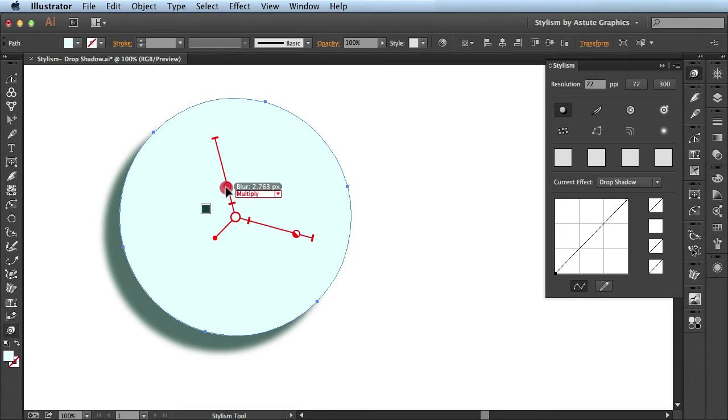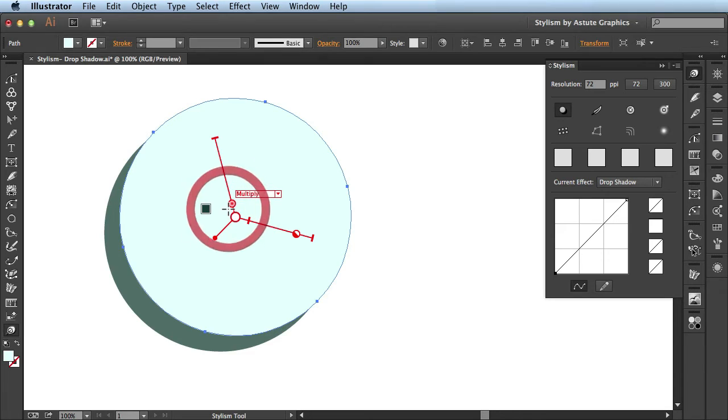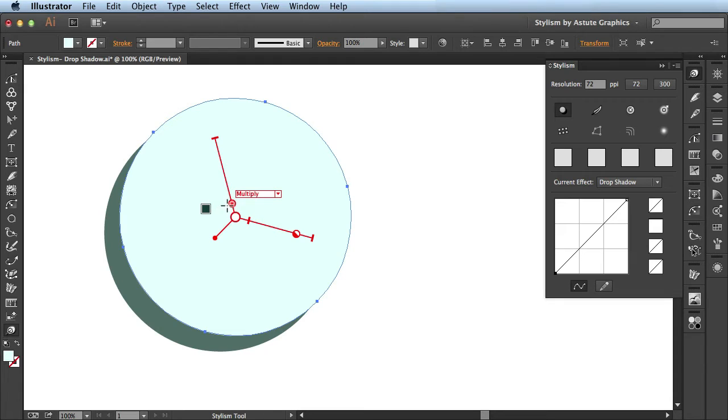If I click on it and bring it in towards the center, you see it brings the blur value down to zero pixels. So when I release, add this nice crisp line going across this drop shadow here.